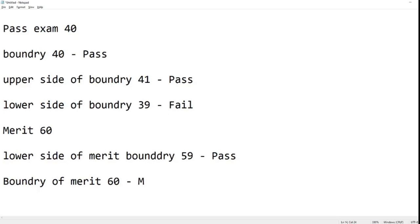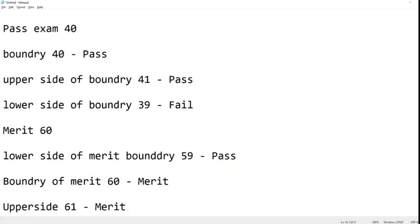Which is 61, again this should be a pass. You could expand that into distinction where you have 80 percent. So 79 should still give us merit, 80 should give us a distinction, and 81 should again give us a distinction. And again, if it's 100 percent, it should still be a distinction.